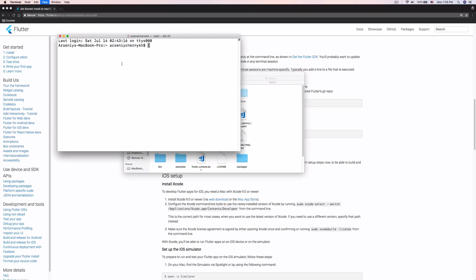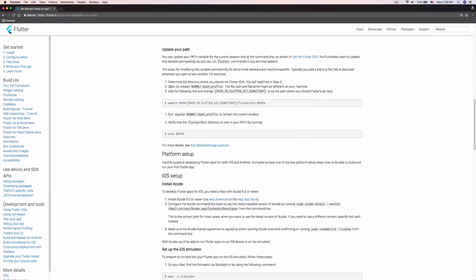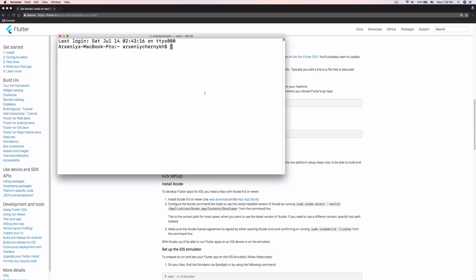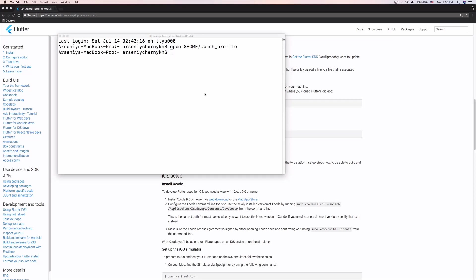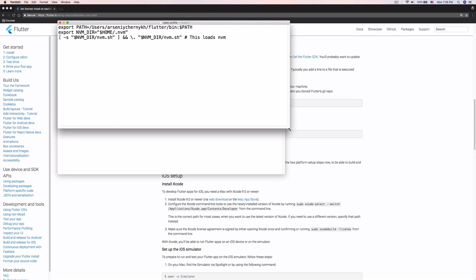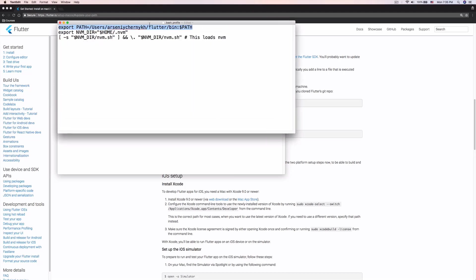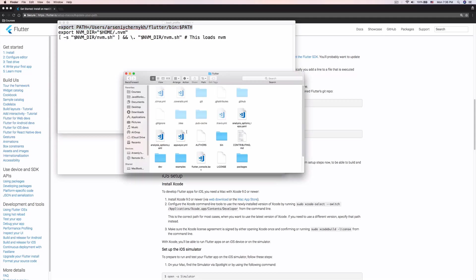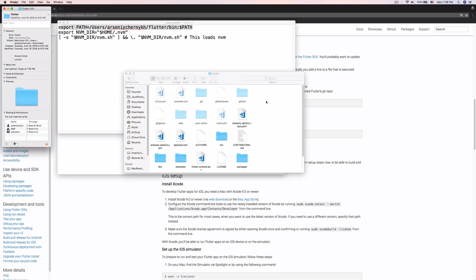Let me make the terminal bigger so you can see. We need to open or create the bash profile — that's an environment variable. So we run: 'open ~/.bash_profile'. It opens up in a TextEdit document, but you can use any text editor. I already have a path set, but for continuity I'm going to add the new Flutter path that I just installed.